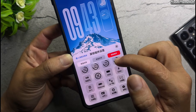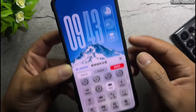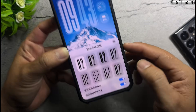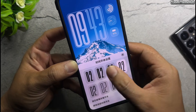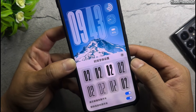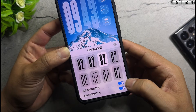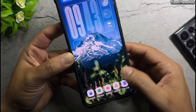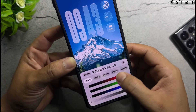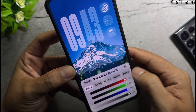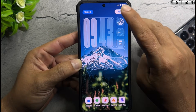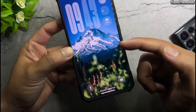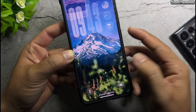Now, before downloading the backup file, let's take a look at the standout features of the themes in today's video. You can customize any style you like, custom widget color, custom text on the bottom bar, and import your wallpapers.